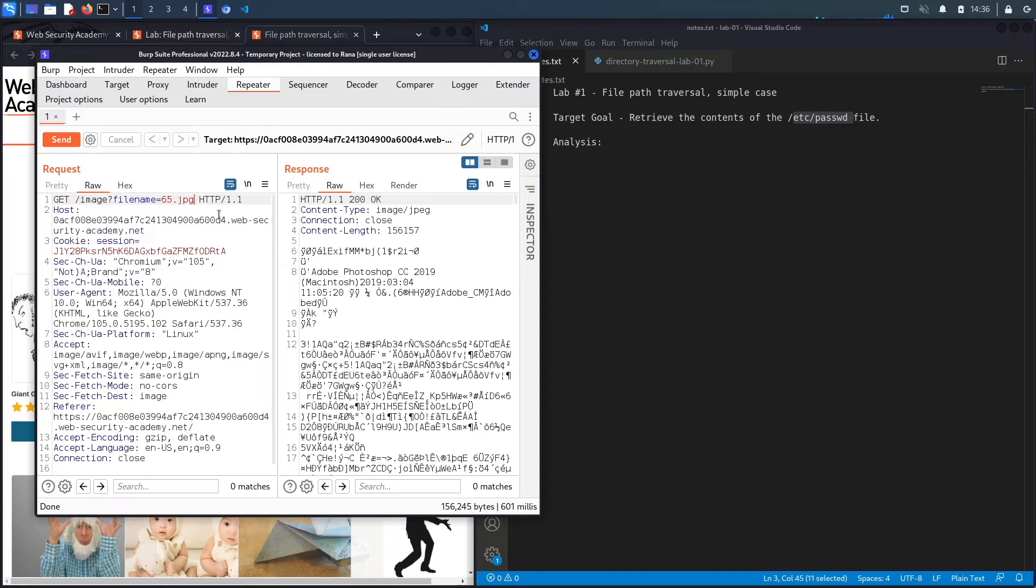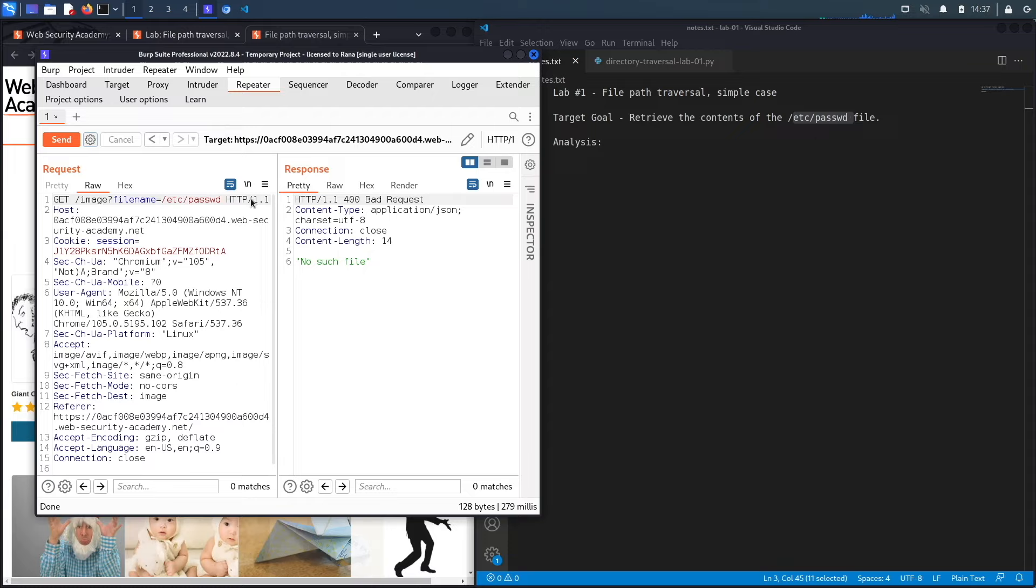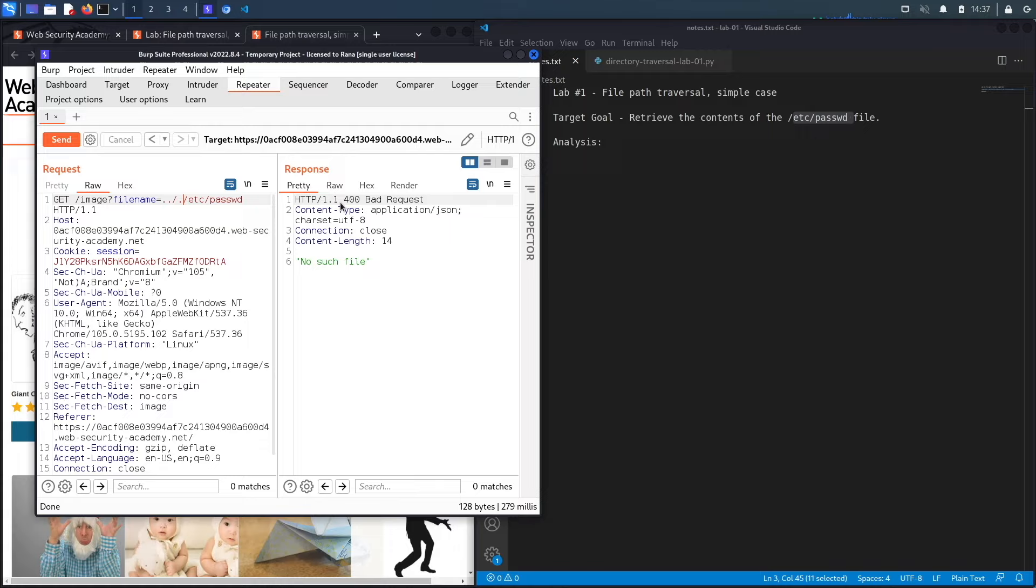So we'll say /etc and then passwd, hit send and it says no such file. Now if it doesn't accept absolute paths, it starts with the folder that the JPEG image was in. That means we need to try and get out of the folder, and so what we're going to do is add dot dot slash to try and get out of the directory that we're in. I'll explain that in a bit. Let's put four just in case.